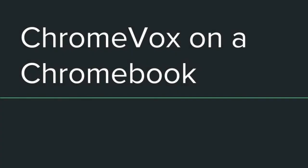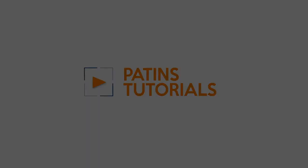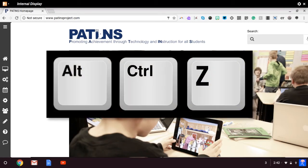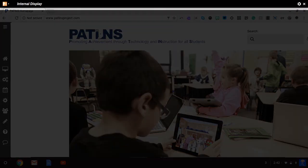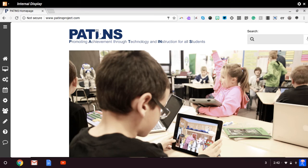Using ChromeVox, the screen reader on a Chromebook. Turn on ChromeVox by pressing Ctrl plus Alt plus Z. You will hear the screen reader launch and see a new black bar across the top of the screen. The black bar shows the text from the screen that is currently being read aloud or displayed through a connected braille display.